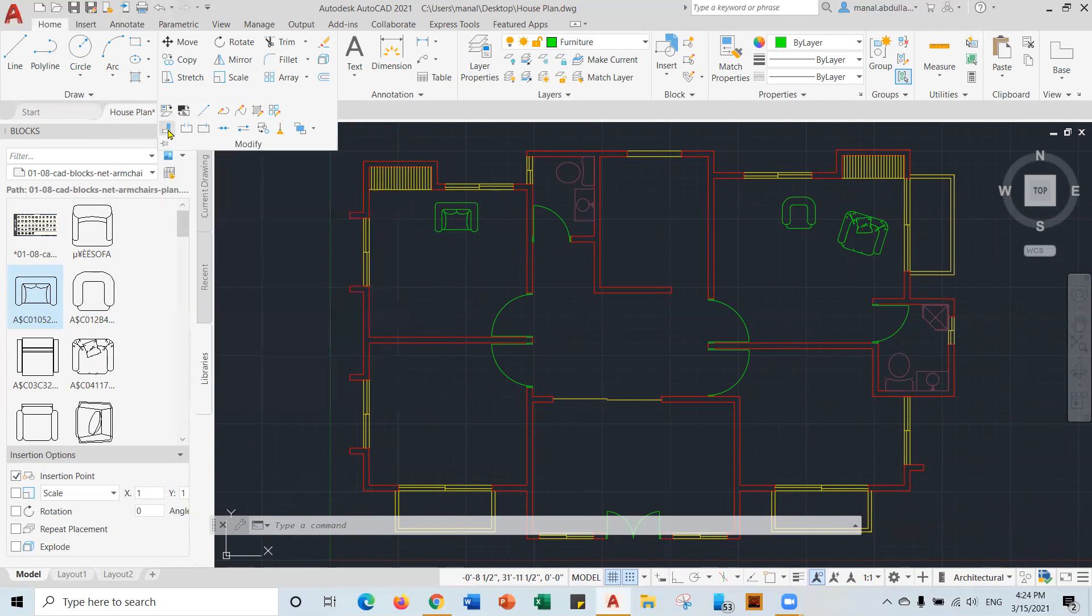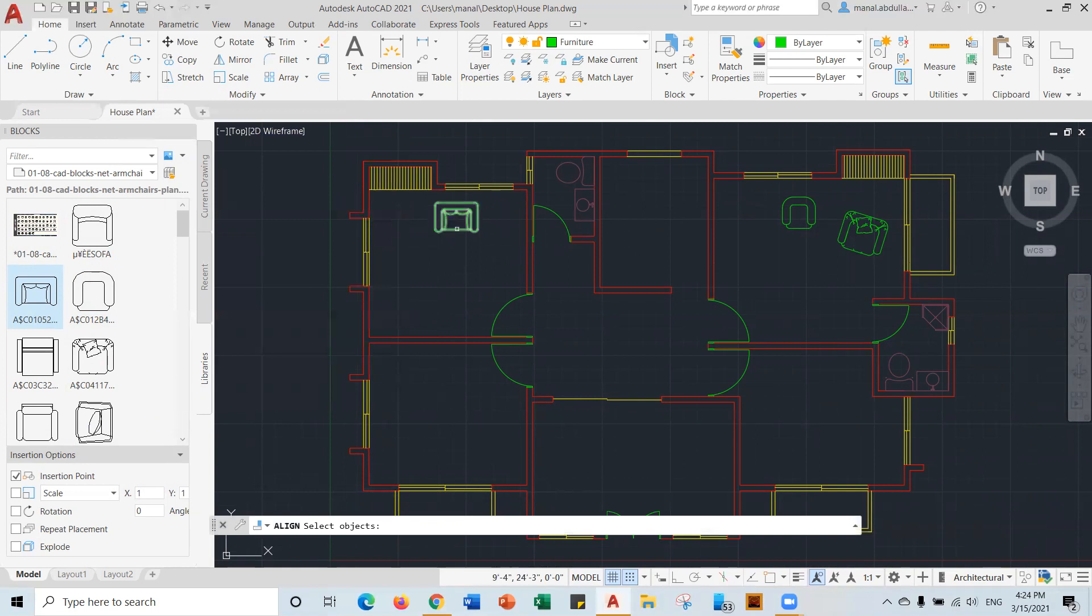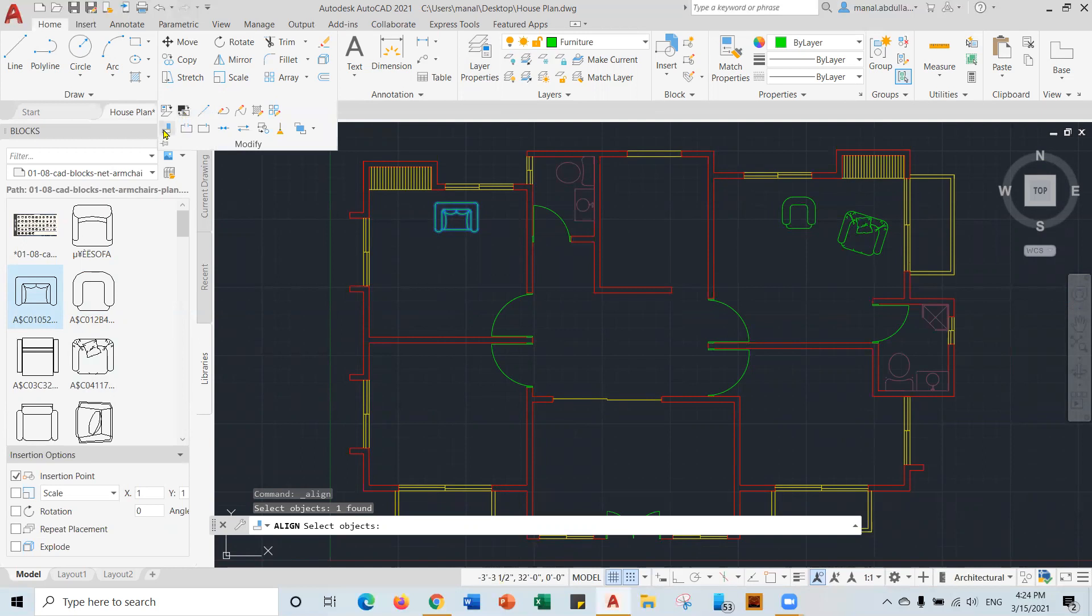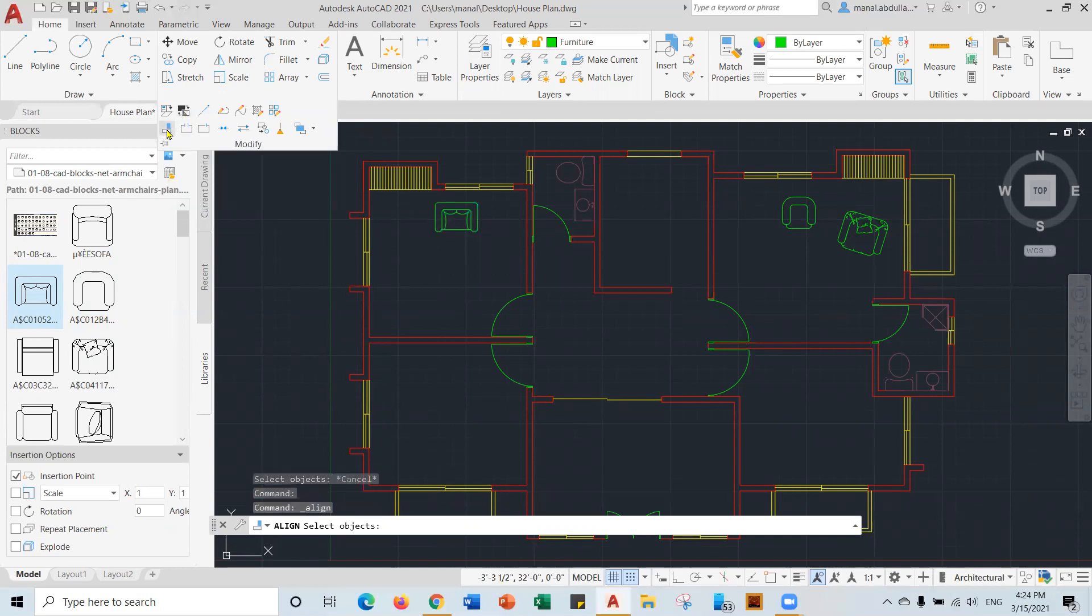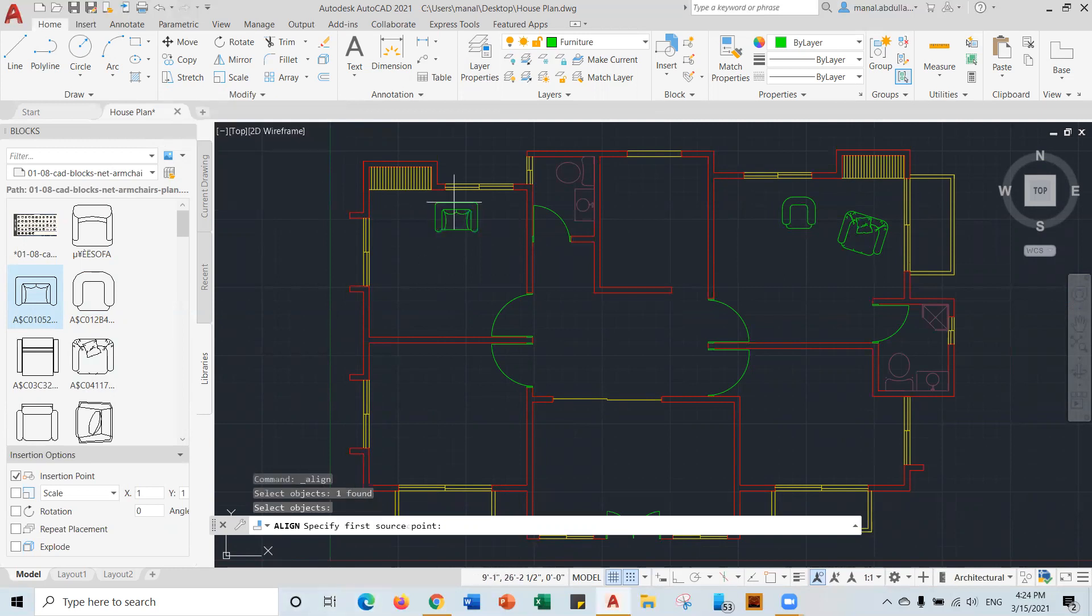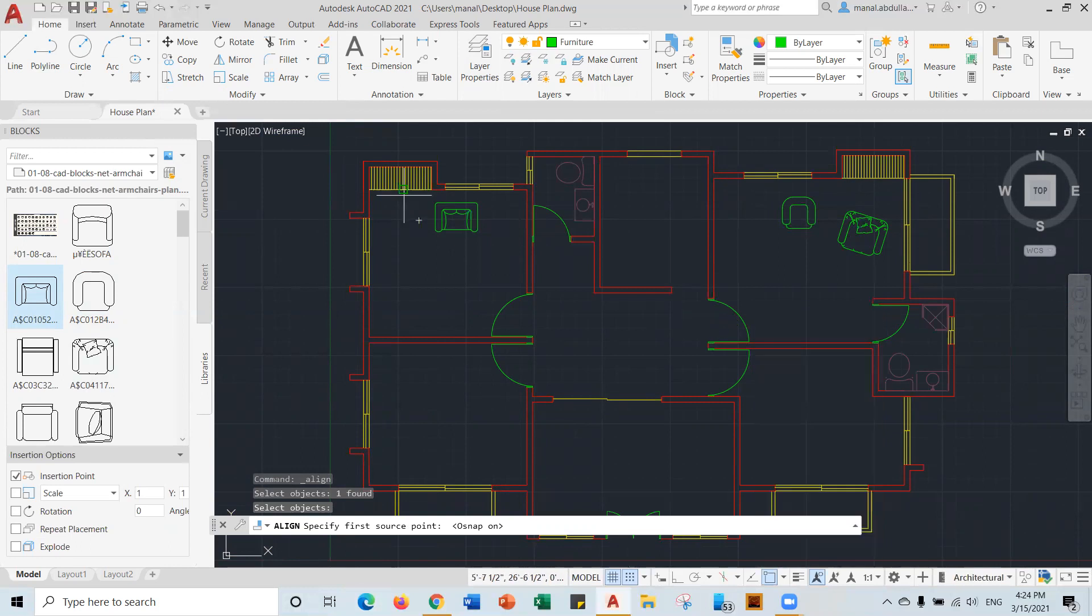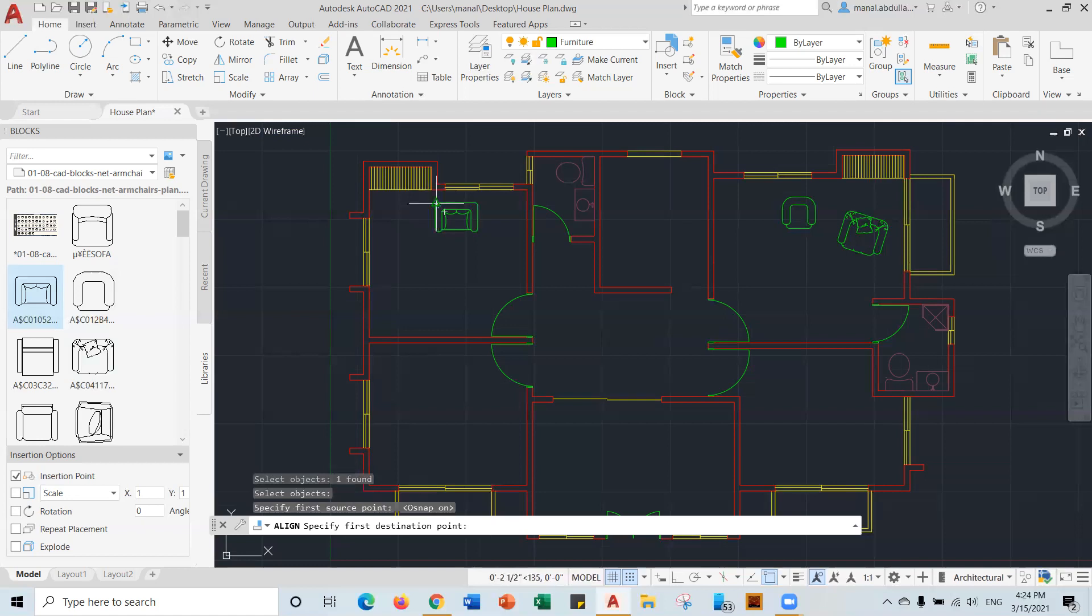If I click on align and select object, actually, the align command is very useful when you need to rotate, scale, and move at the same time. So instead of using rotate, scale, and move, you just use align. And again, align is in the modify command. You click on it, select object. For example, I need this one. Right click to finish selecting. Then you pick the points. I recommend using object snap in this case. I have the end point. If I need to put this point next to this.